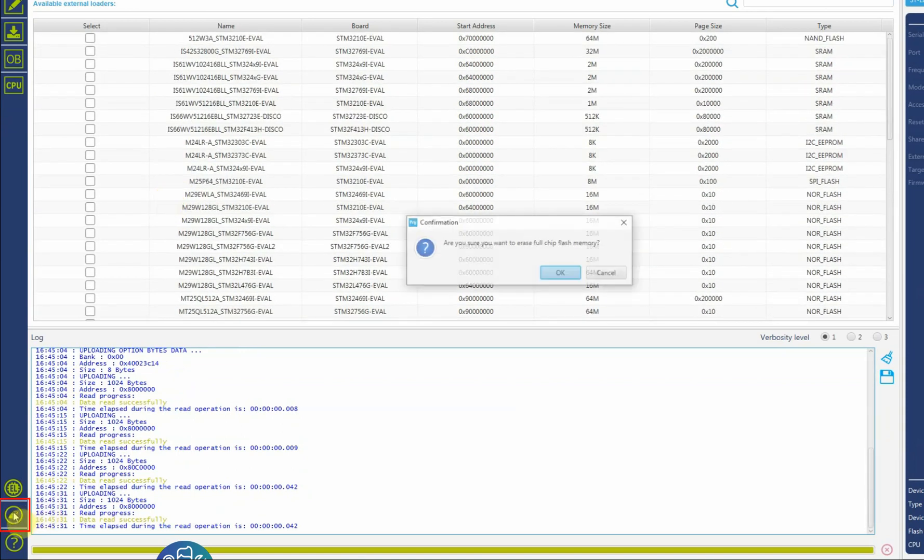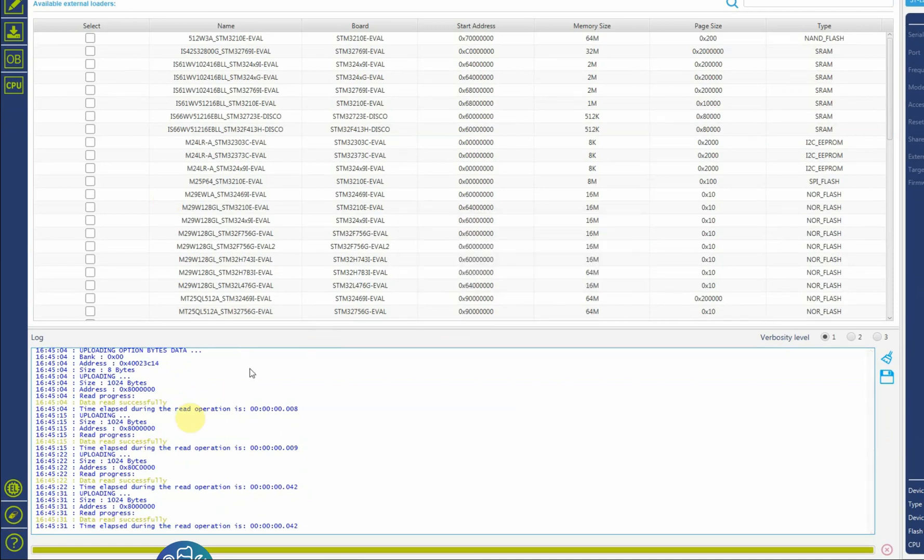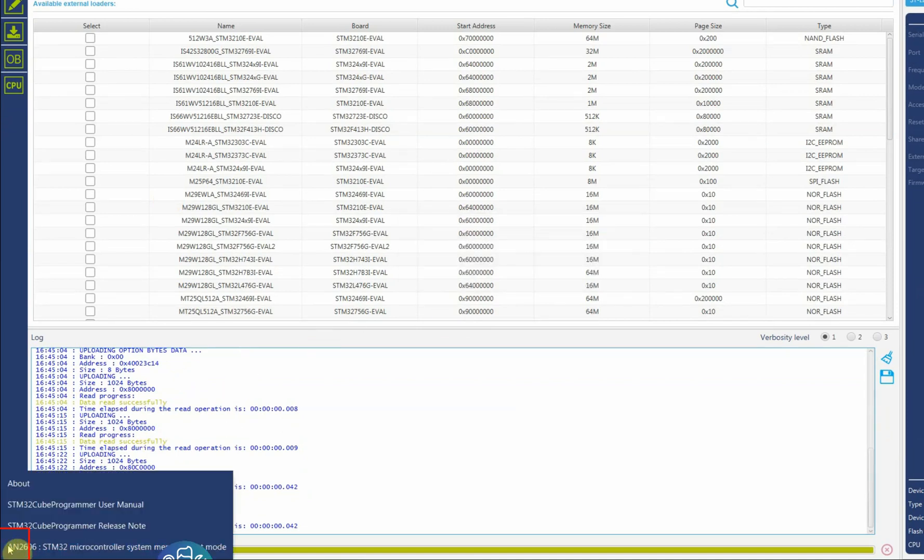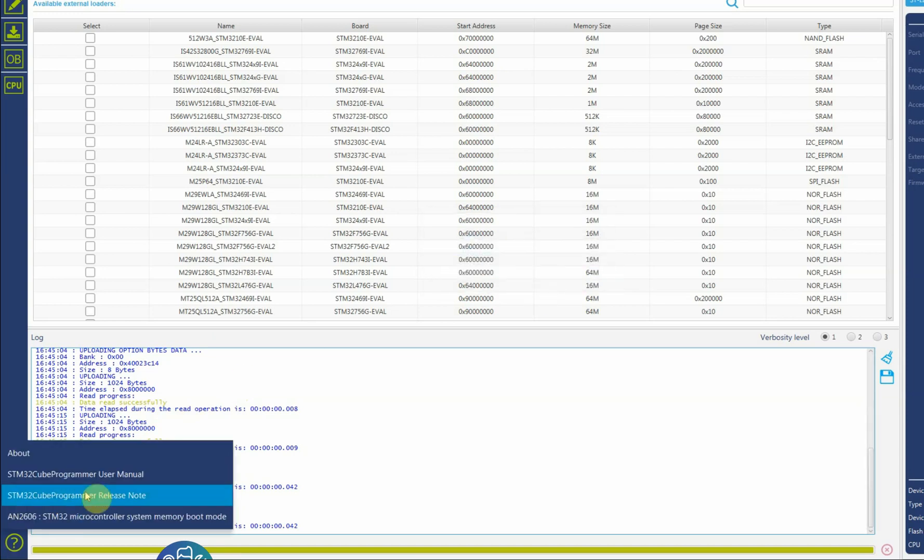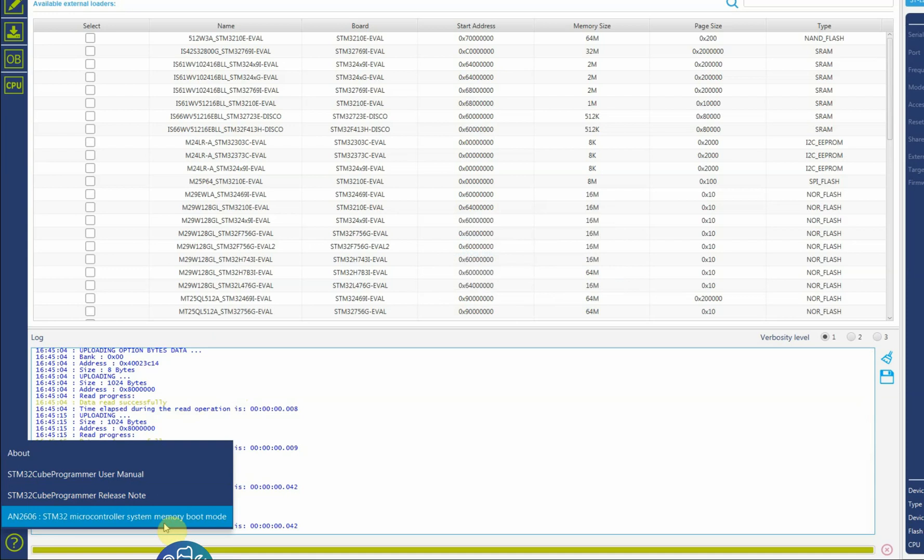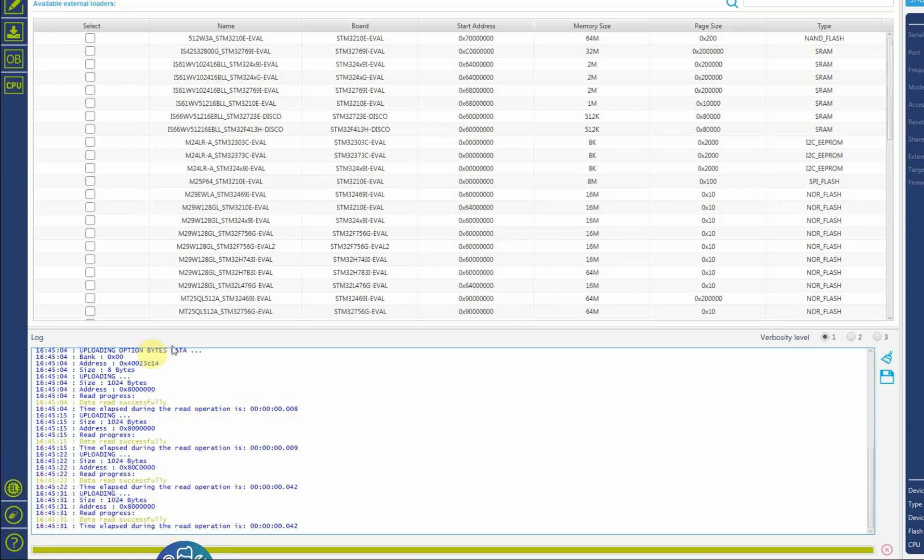This button is to do a full chip erase. Here in the question mark you have about, you can see the version that you're running. You have programmer user manual, programmer release, and system memory boot mode.